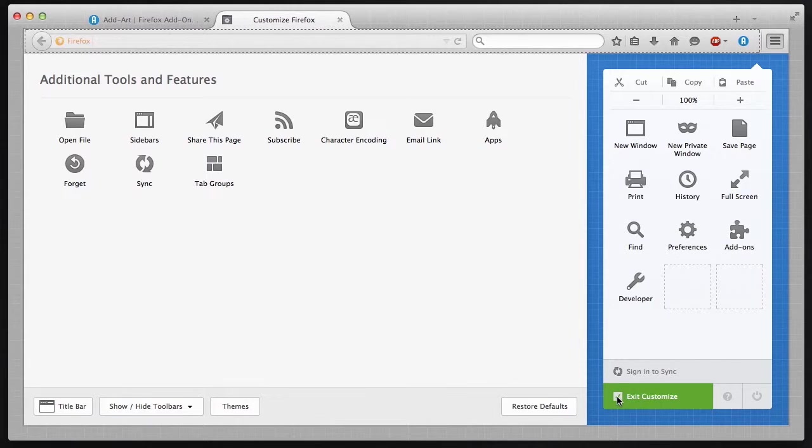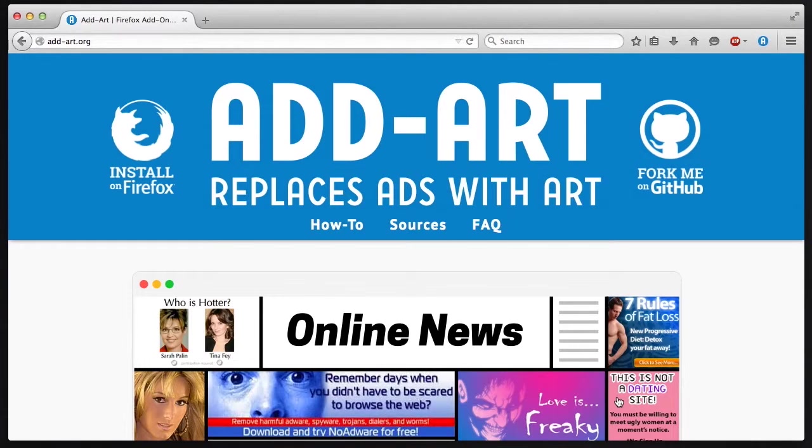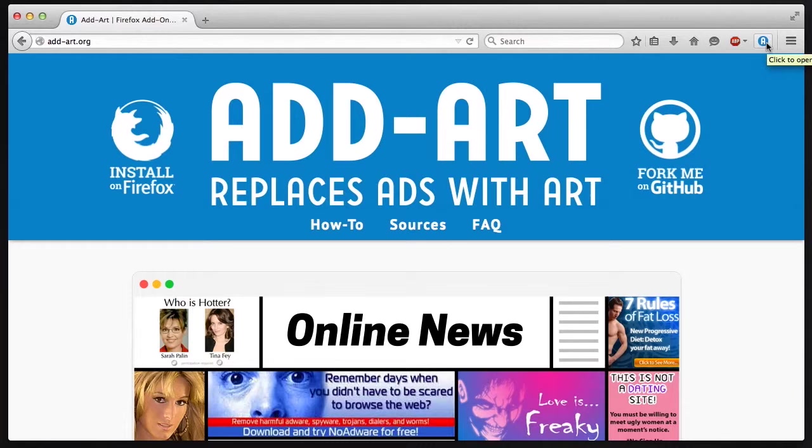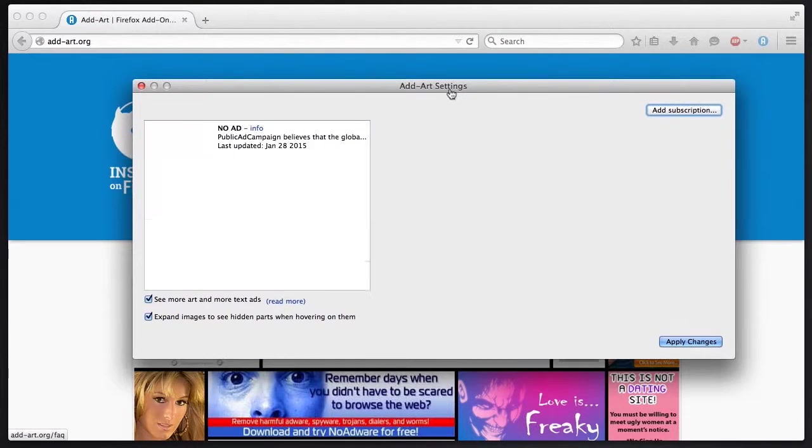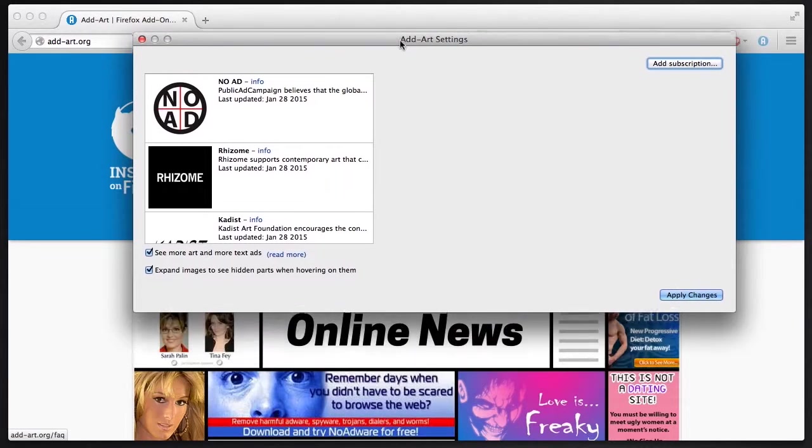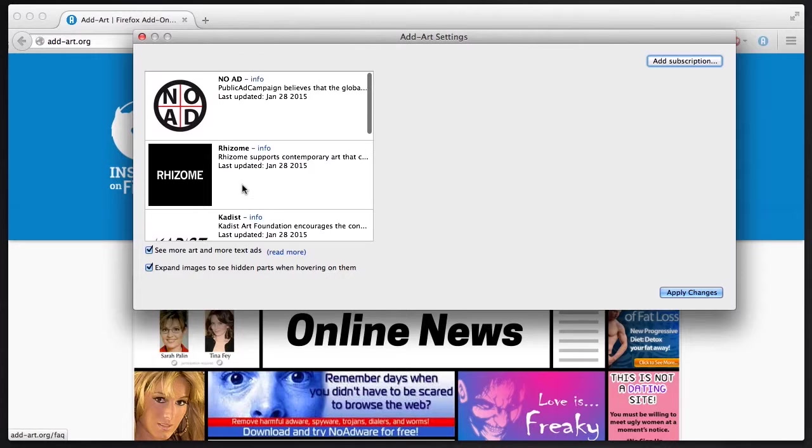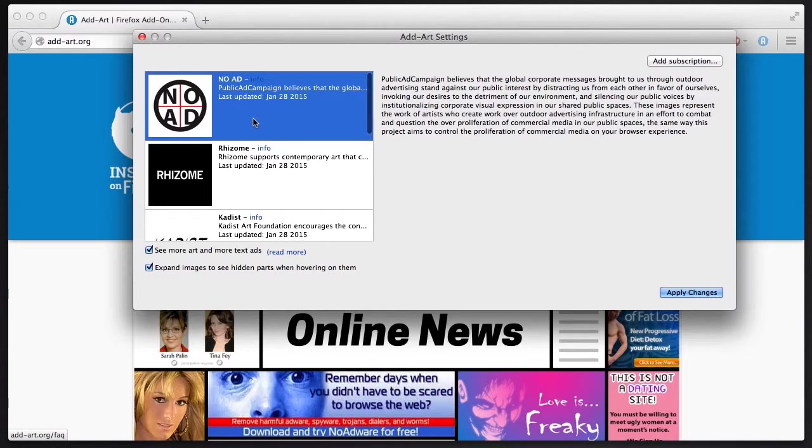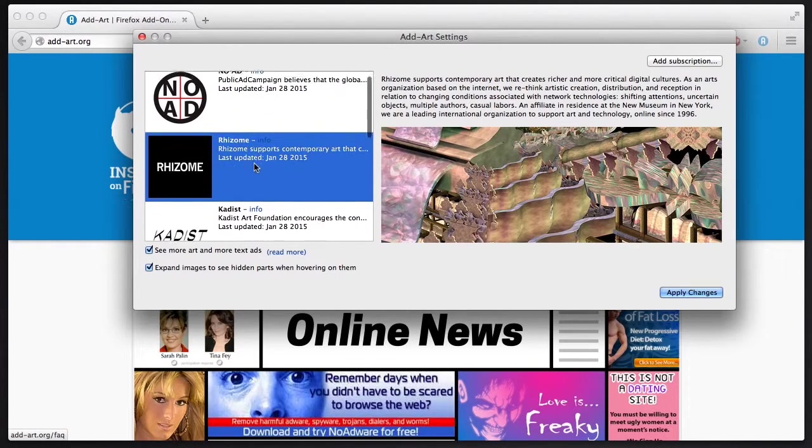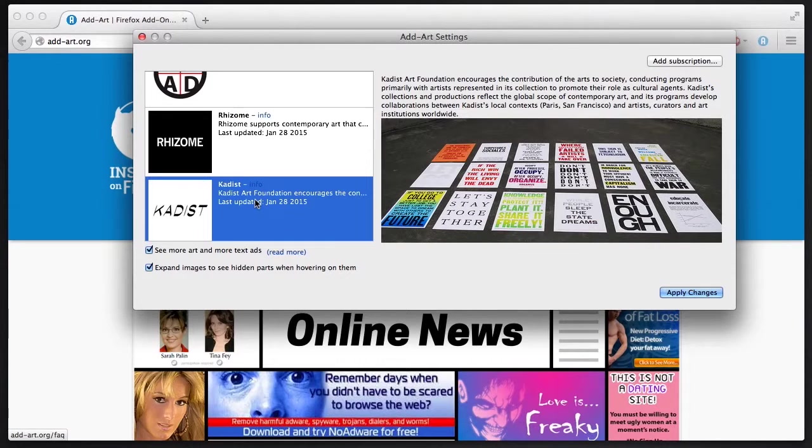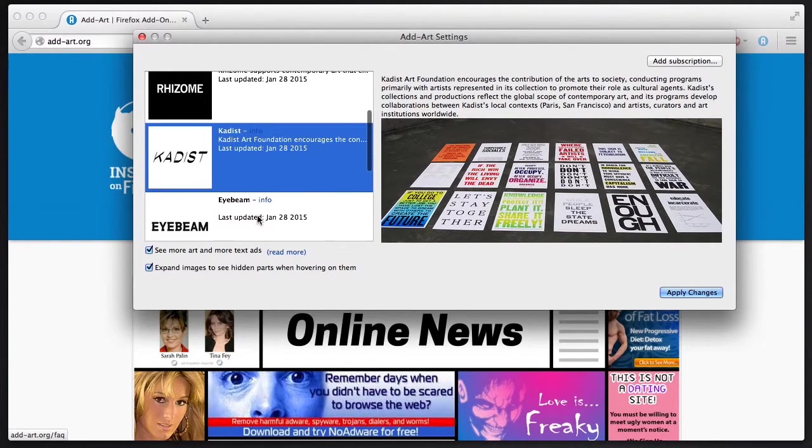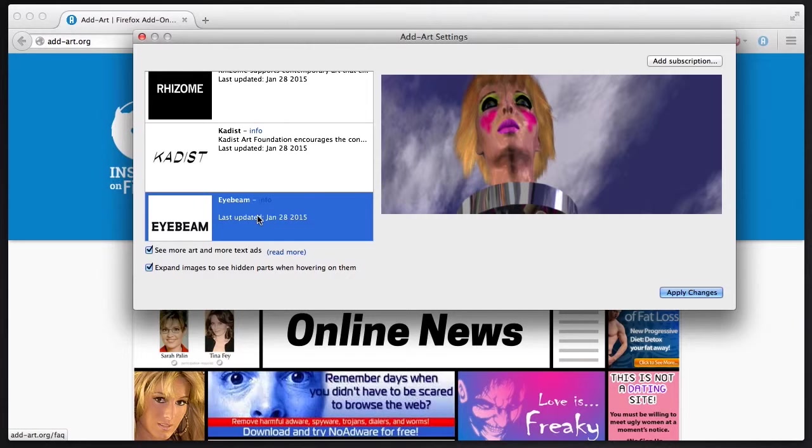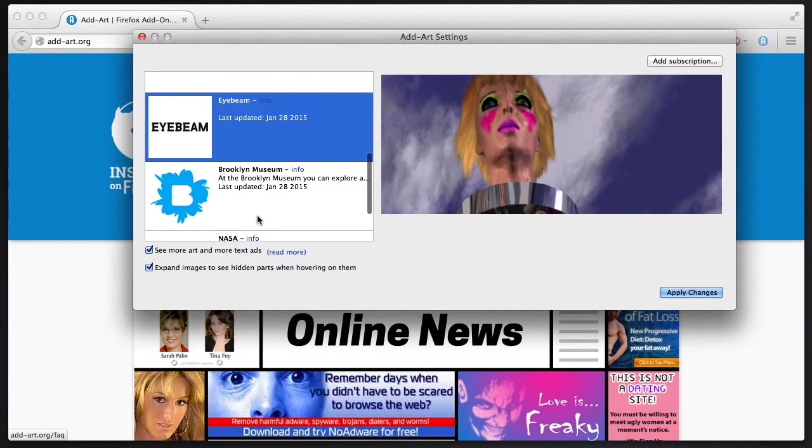So when I have the blue button there, I can hit that and I get settings for AdArt. The first thing I'm going to see on the left is organizations that have supplied art for AdArt. So we've got Public Ad Campaign, Rhizome, Cadist Art Foundation, iBeam, and the Brooklyn Museum and NASA. And we're going to be adding more to these in the future.